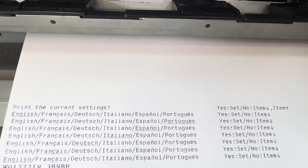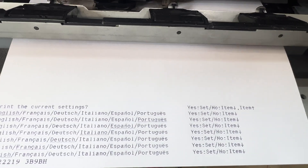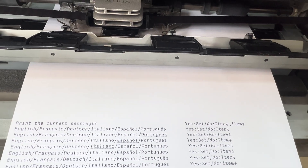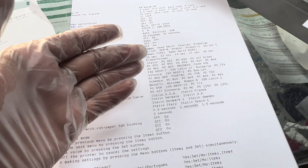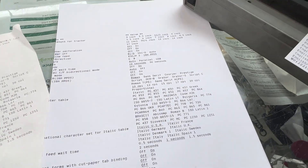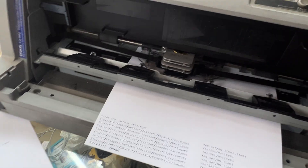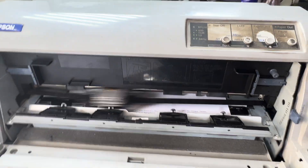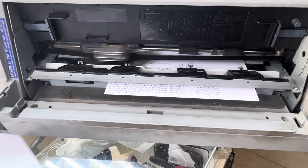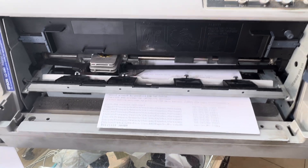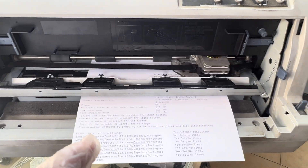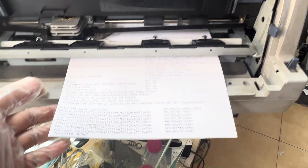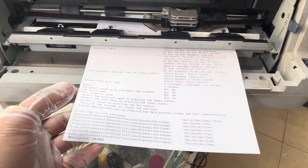Now English is selected. I press the set button to confirm the setting. It then asks: do you want to print the current settings? If I press yes, it will print a page showing what the current settings of this printer are. I'll press yes to print the current settings.